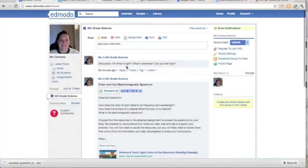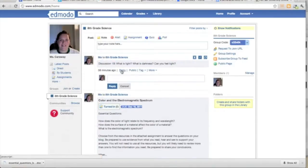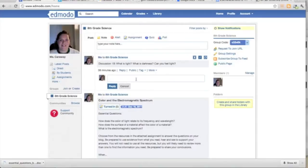Also on Edmodo, students can participate in discussions by simply hitting the reply button and adding their own opinions or information about the topic.